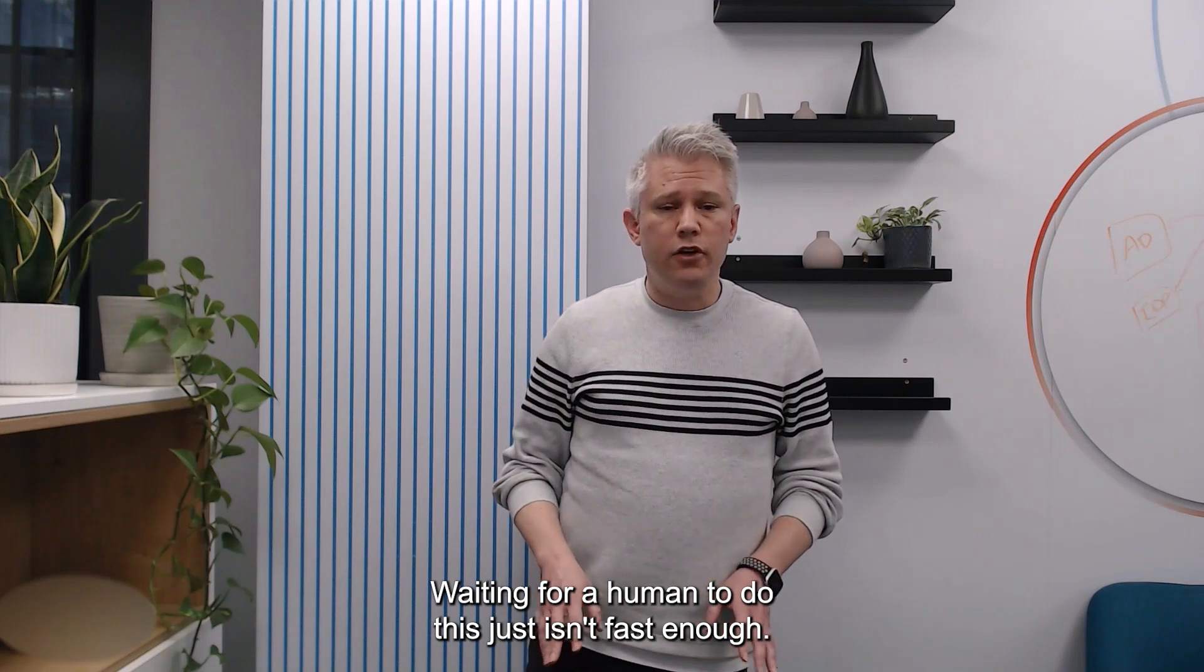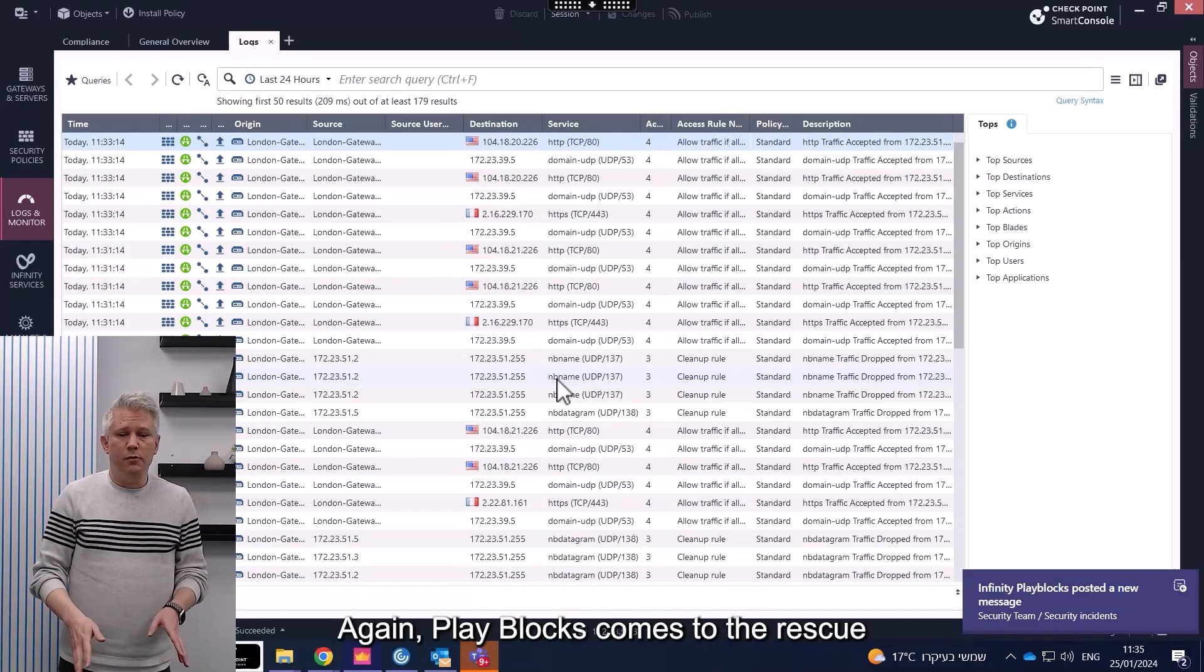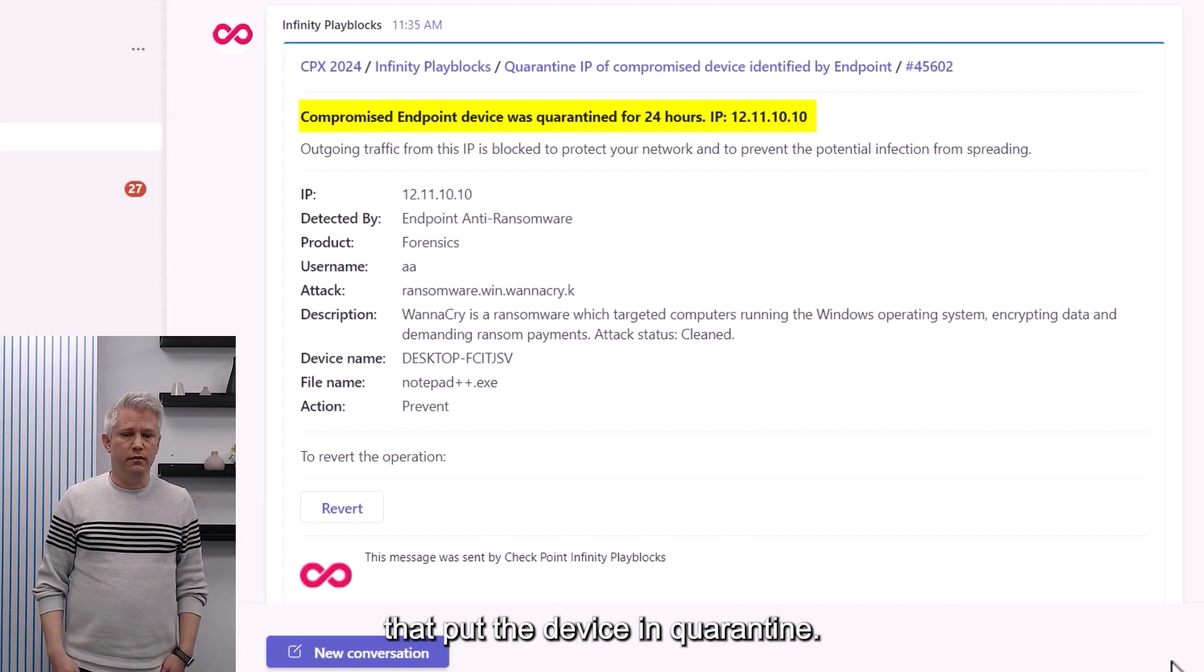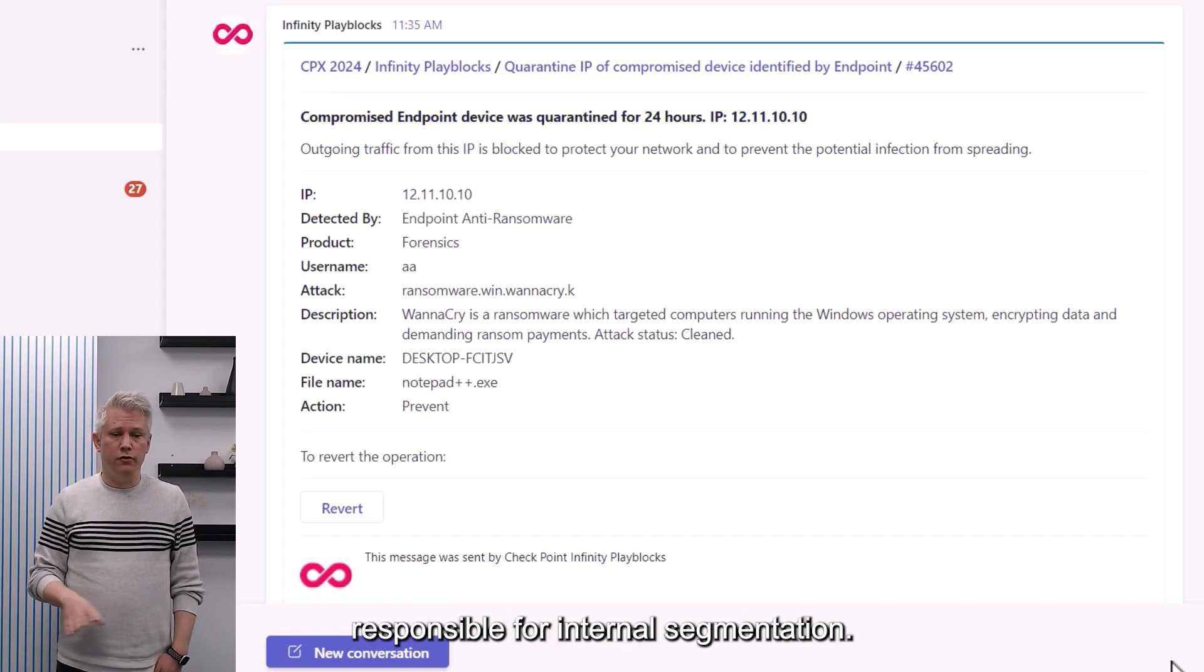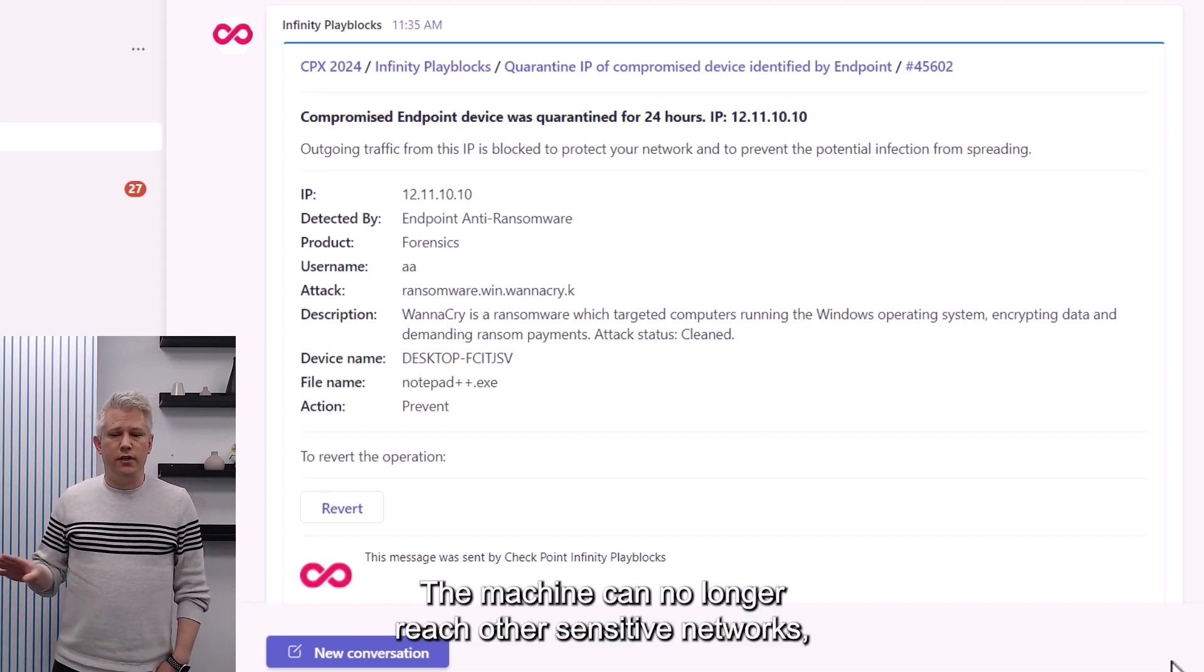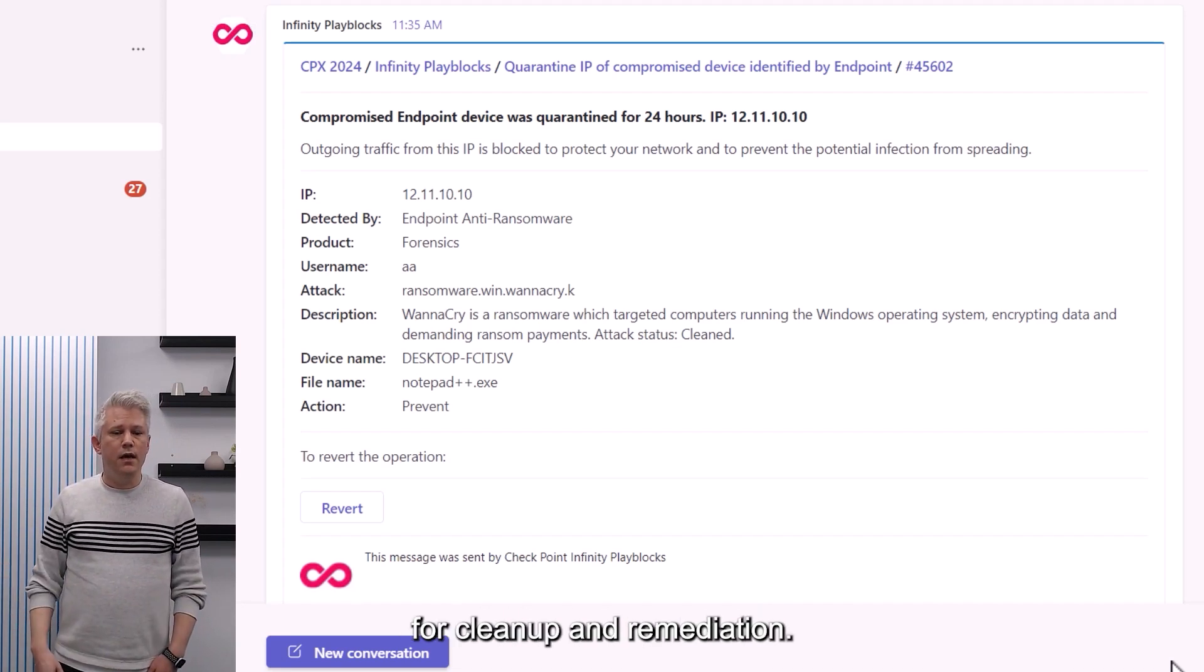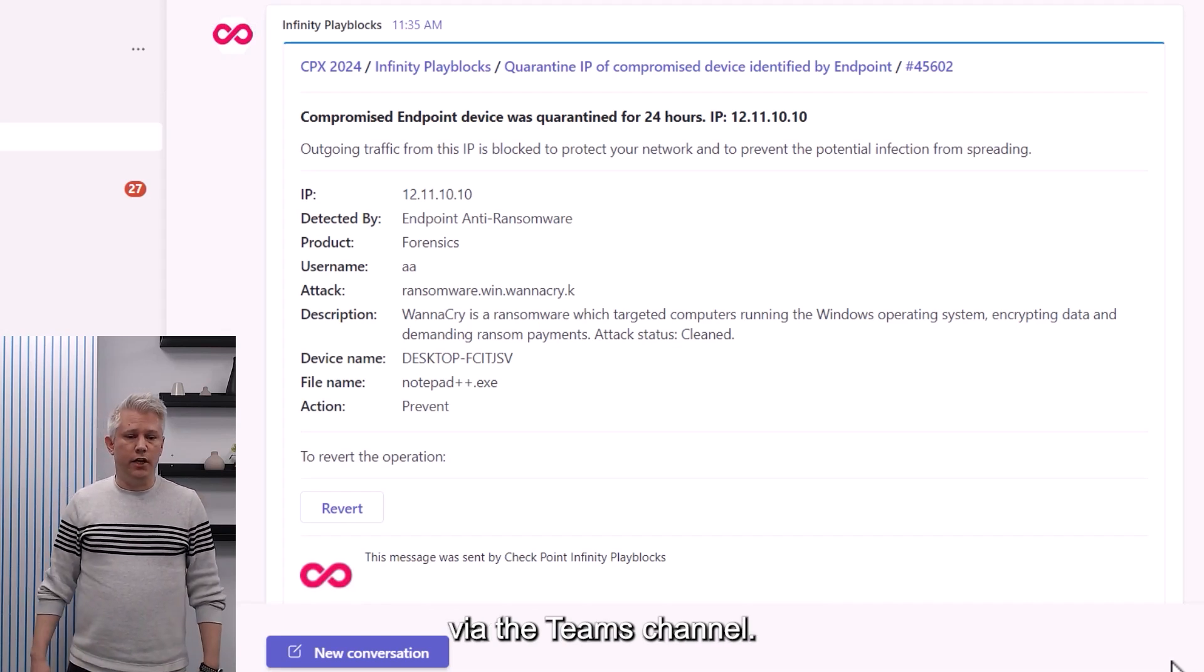Waiting for a human to do this just isn't fast enough. Again, Playblox comes to the rescue with a near real-time response that puts the device in quarantine. This quarantine is enforced by the security gateway responsible for internal segmentation. The machine can no longer reach other sensitive networks, but still has access to download resources needed for cleanup and remediation. The event is also communicated to the security team via the Teams channel.